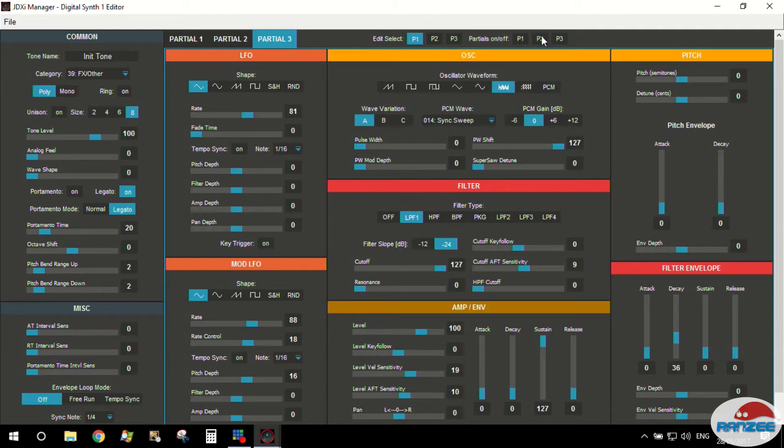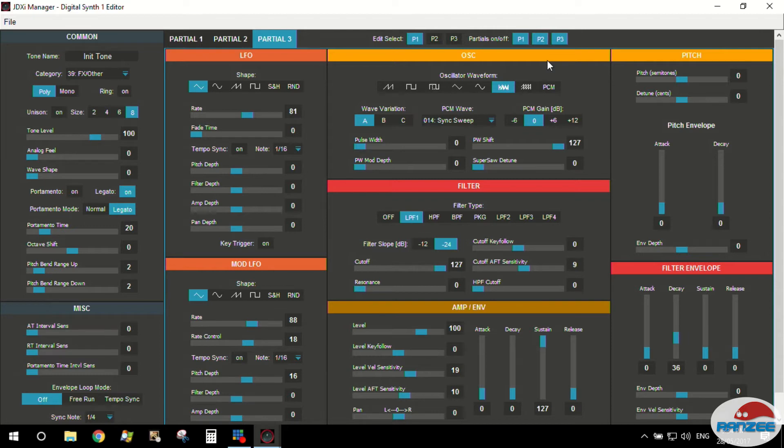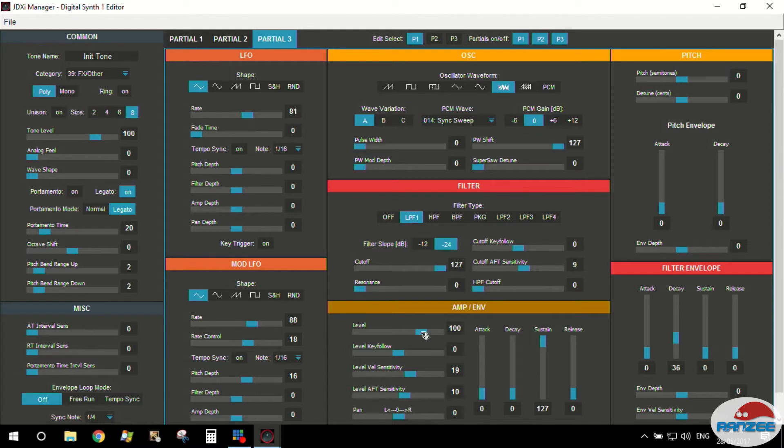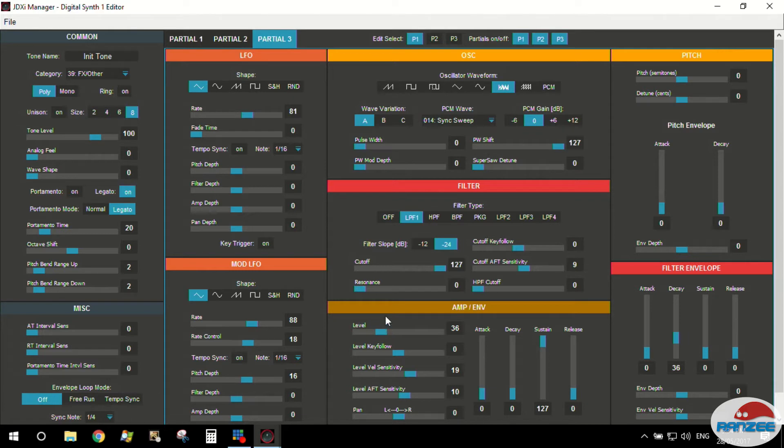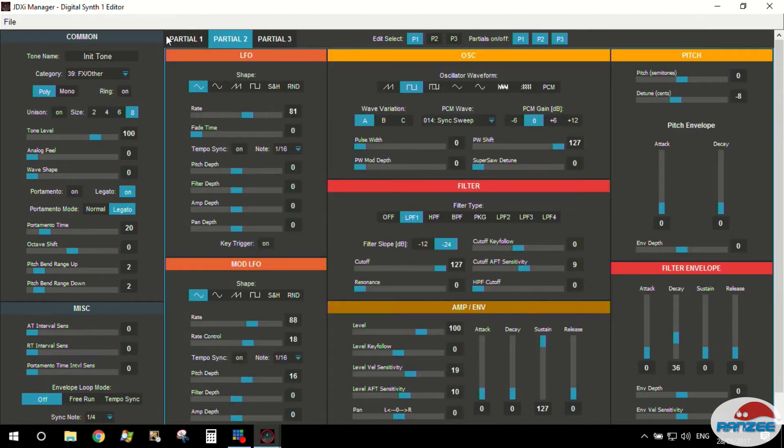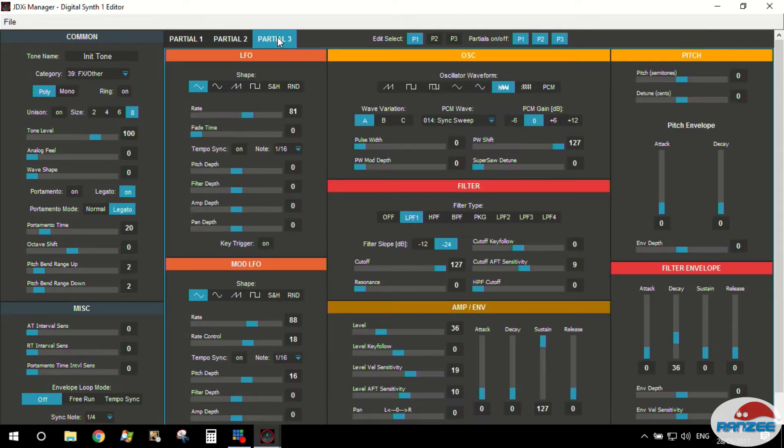Now on partial three I want to have some noise. Let's turn the other partials off and listen to the noise by itself. Now let's turn them all on. That sounds horrid, so the first thing we probably want to do is get the volume of that noise down. We need to go to the amplifier level section and we're going to go right down to the point where it doesn't become annoying.